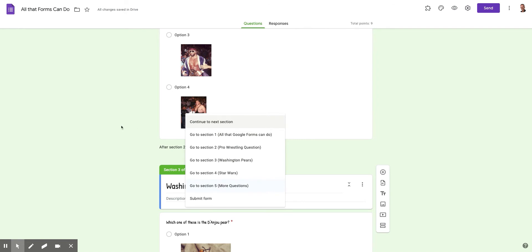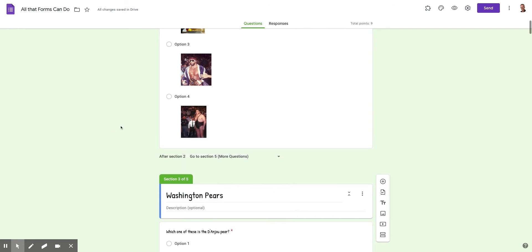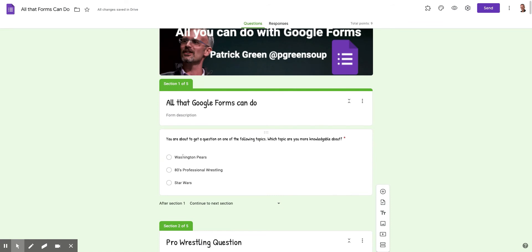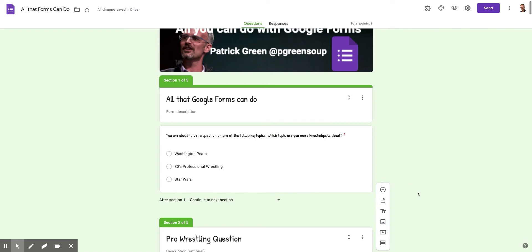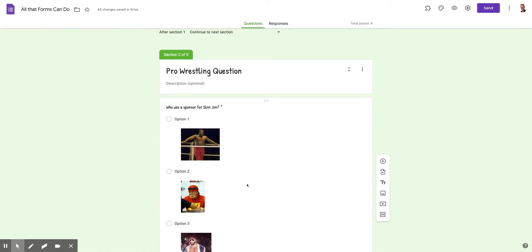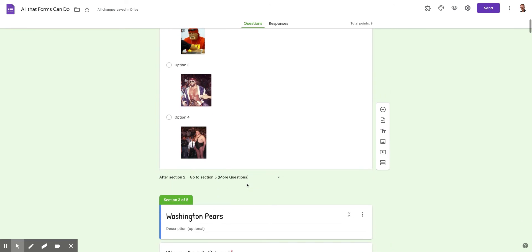But I don't want the user to do that. I've got three different questions. And based on these answers, you'll get one question of the topic you choose. That's the way I've set it up. So you can see I've got section two here.